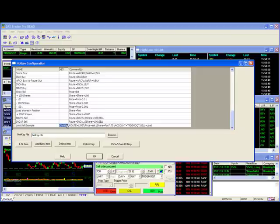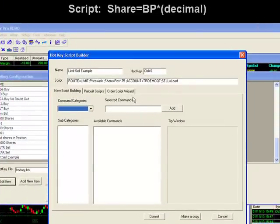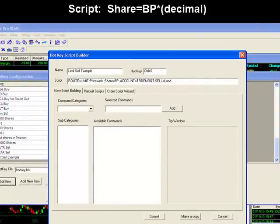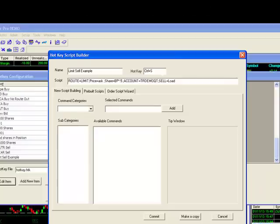To use this command, again bring up your hotkey script to make your change. I'll make the change to say share=BP, which stands for buying power, times whatever decimal you want. For our example, I'll put .50, which is 50%.